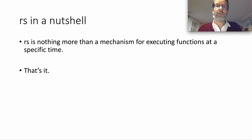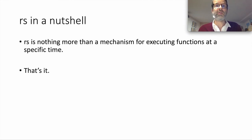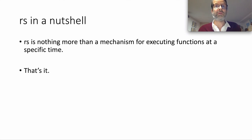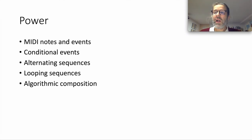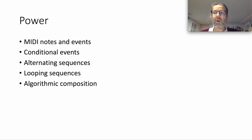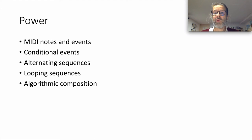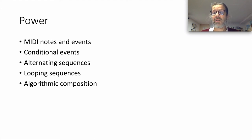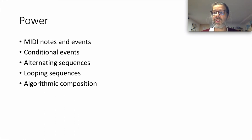So what we have, in essence, is nothing more than a mechanism for executing functions at a specific time. And that really is all that sequencing using live code is. However, as simple as that concept sounds, it's really, really powerful. Because the sequence loop doesn't care about what an event is, just as long as it comes with an offset, you can harness the full power of Racket to create all sorts of really interesting events.